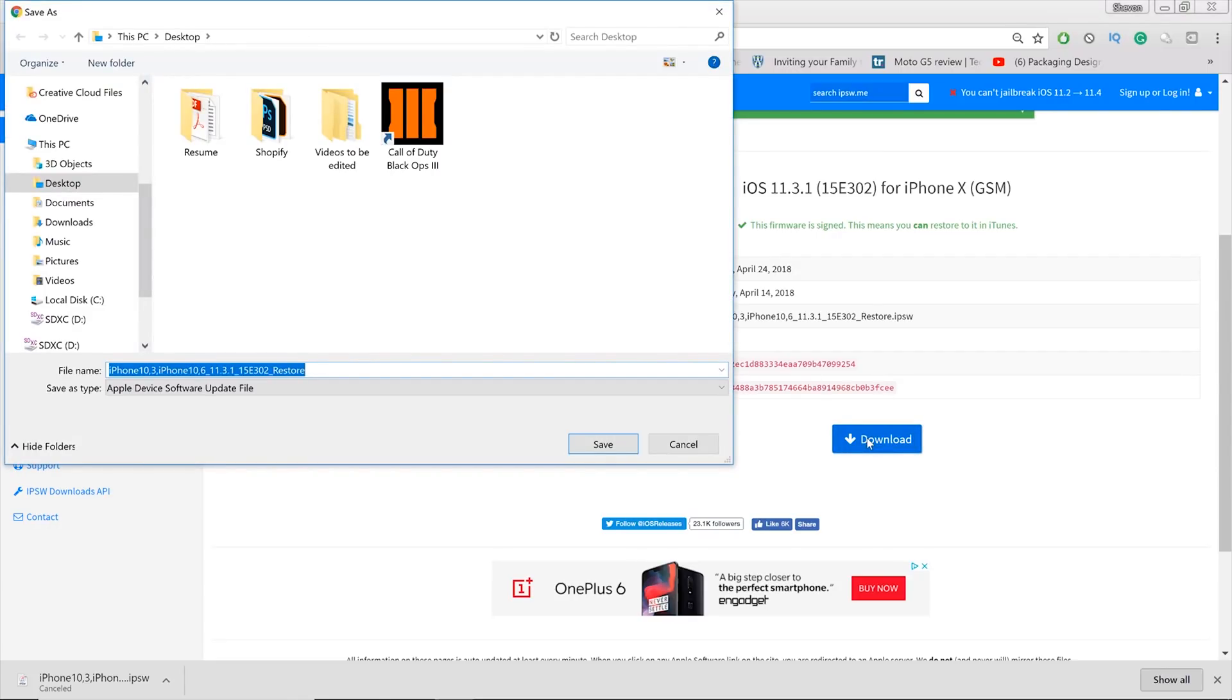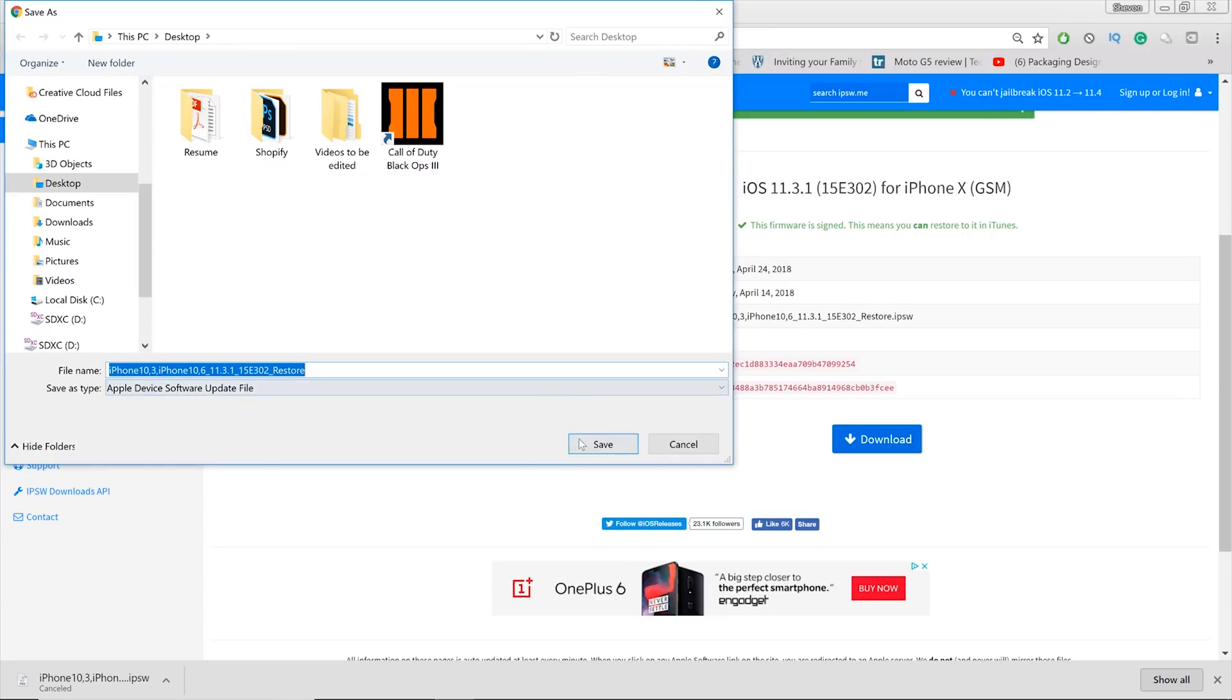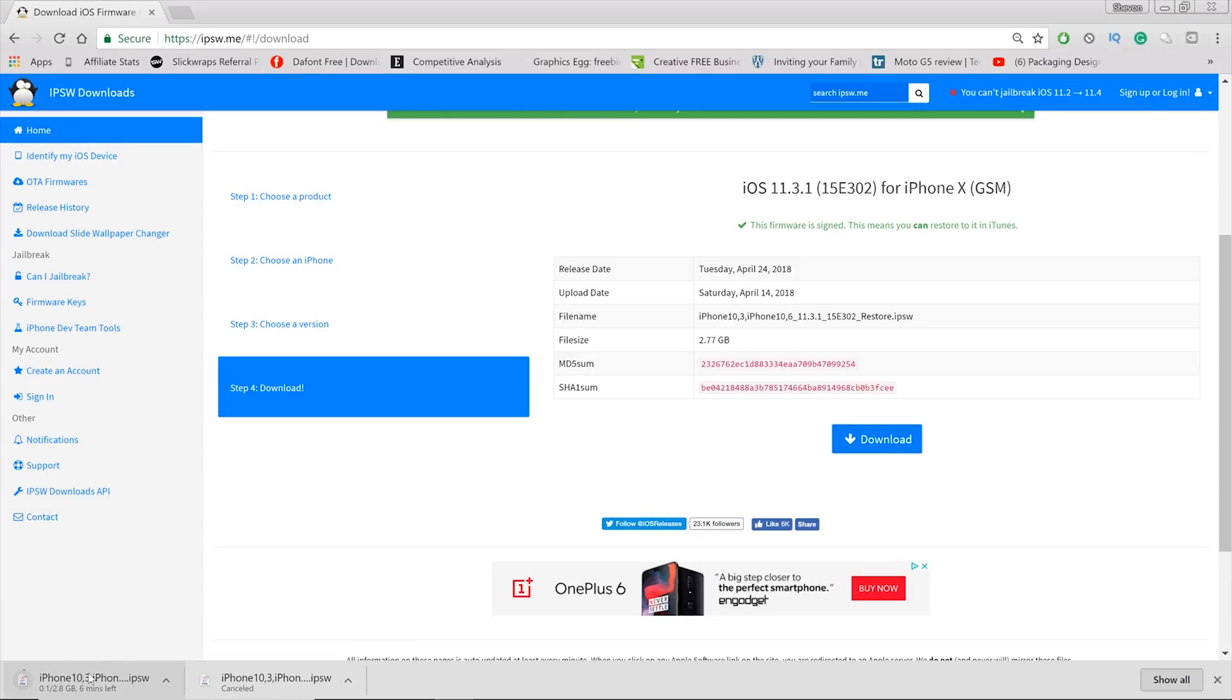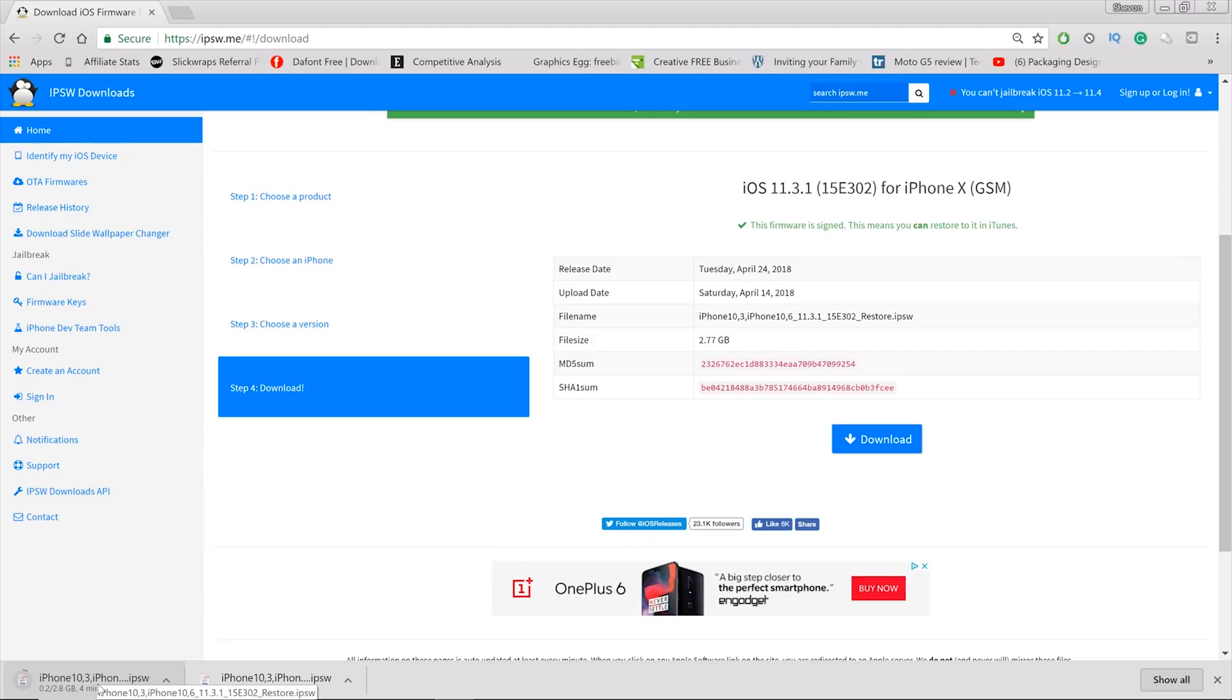Hit the download link right here guys, and then you update it with iTunes. It's simple as that. So I'm gonna save it right now. As you can see it's 2.8 gigs, my internet is pretty fast, so it's supposed to be done in like two minutes.